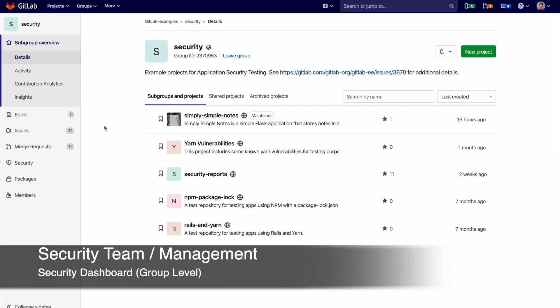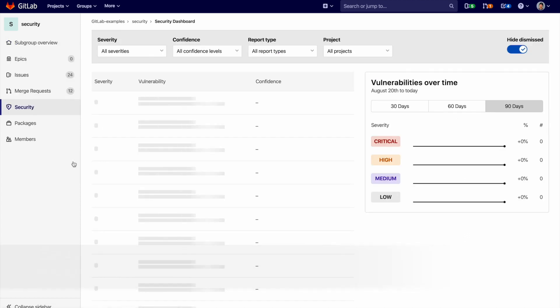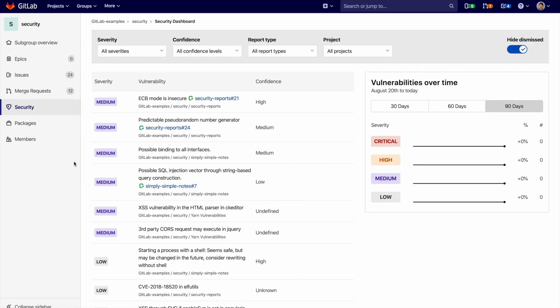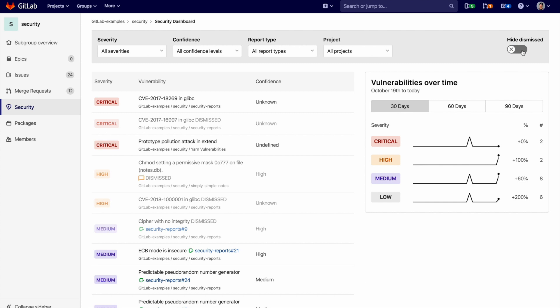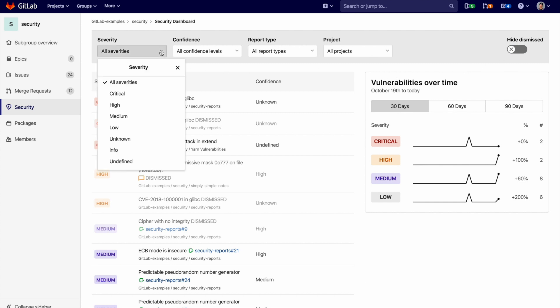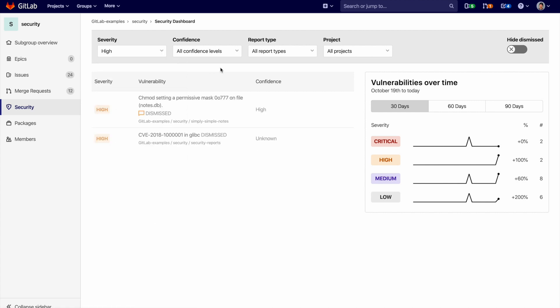The security dashboard is also available at the group level. This shows all the vulnerabilities within a group. This allows the security team to assess the security posture over time. Notice that vulnerabilities can also be sorted by severity, confidence, report type, and project.